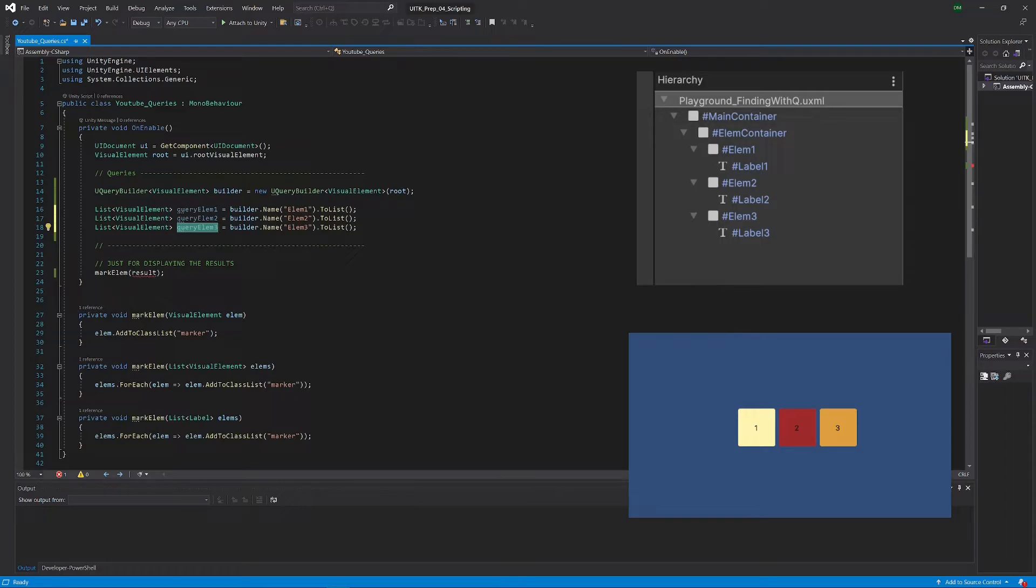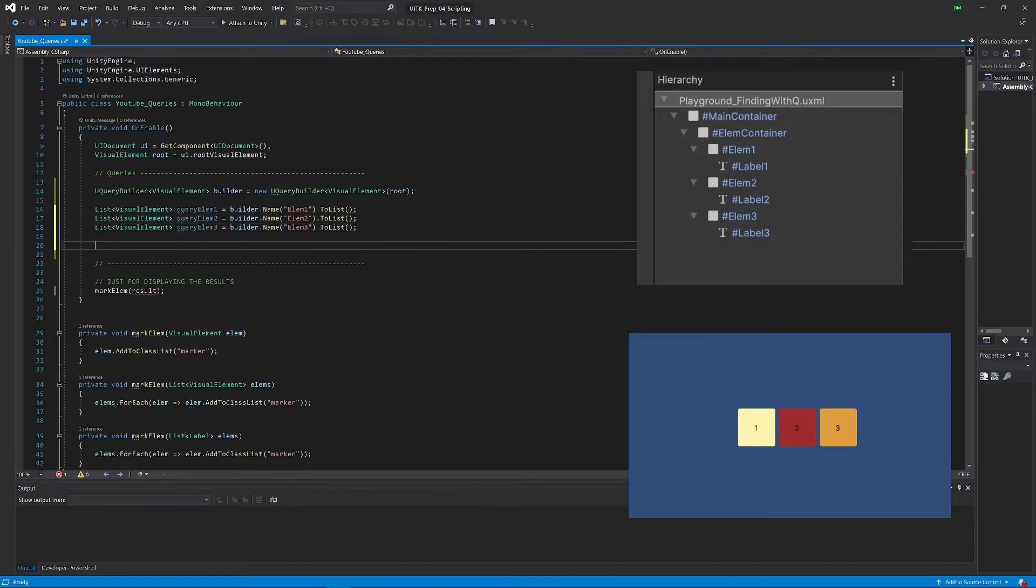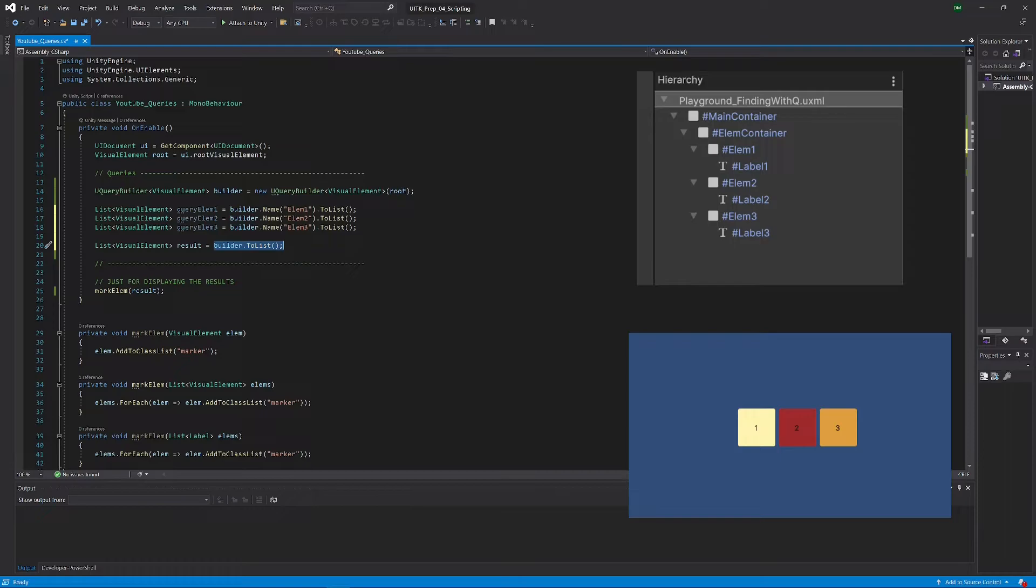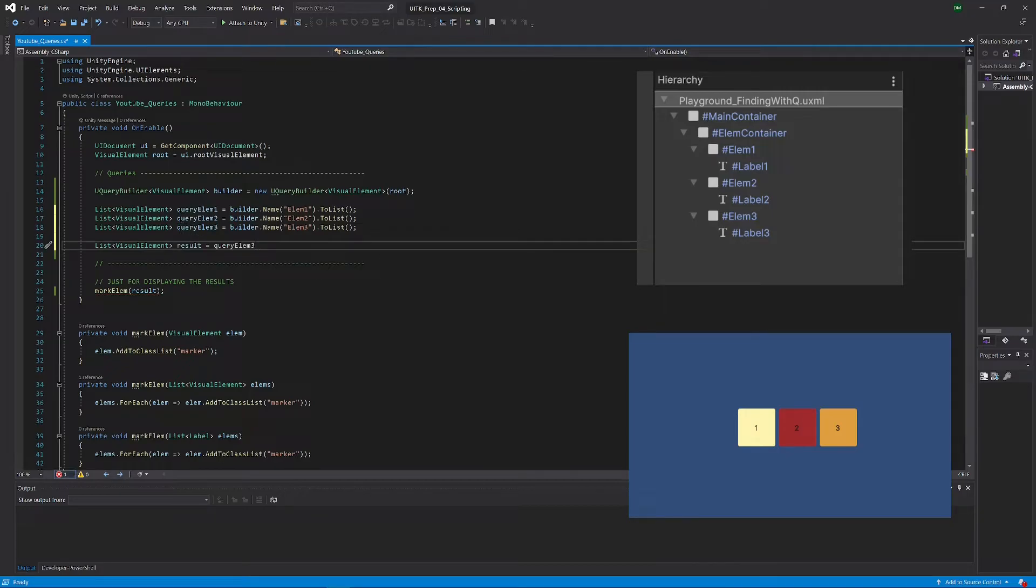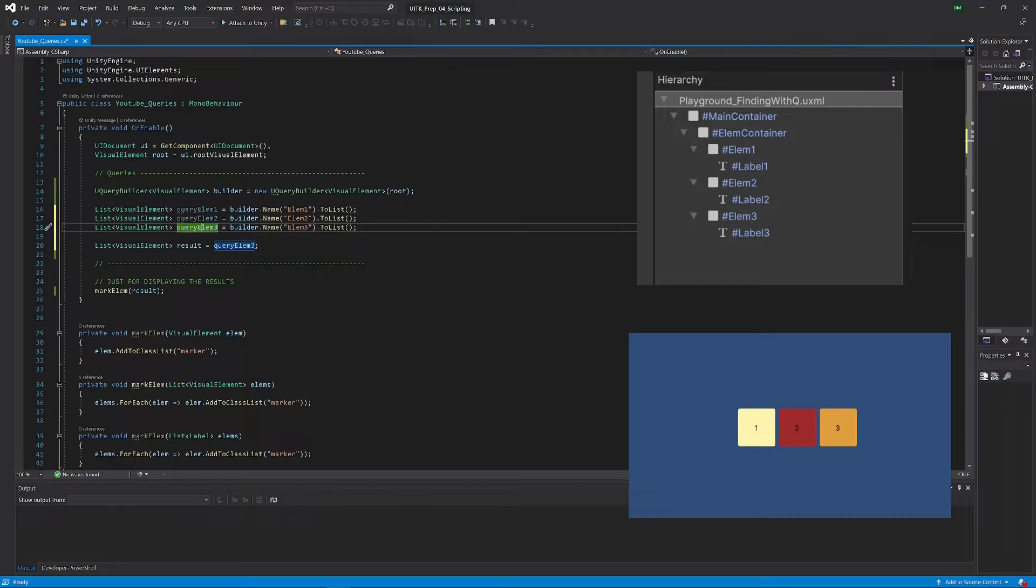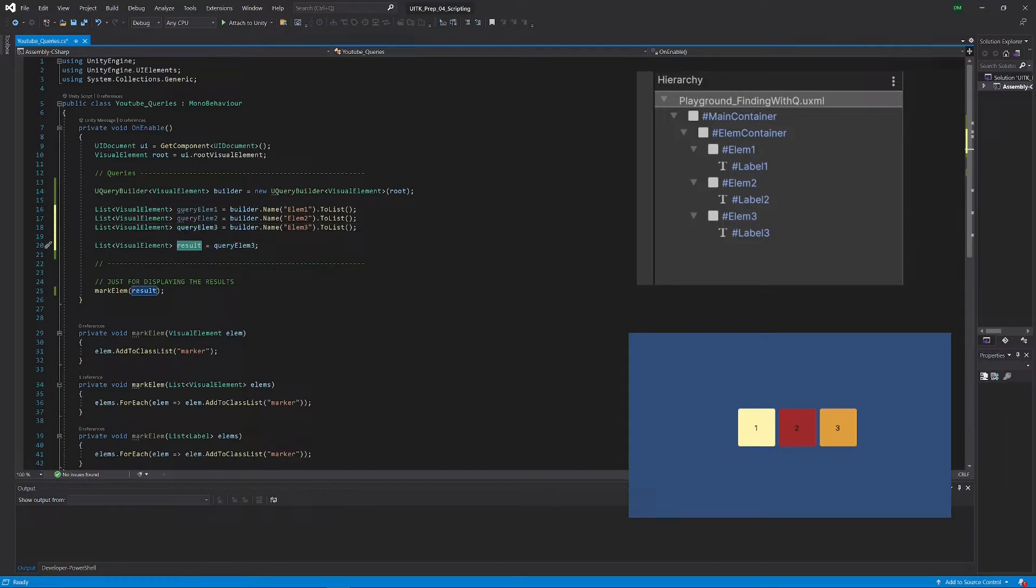For that I just have to put this into this result variable, so I'm just copying one of those results that I have from my queries into the result variable. Now what would we expect to happen in the game view?